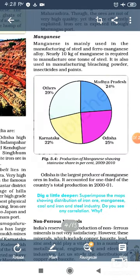According to the census of 2009-10, Odisha is the largest producer of Manganese, followed by Madhya Pradesh and Karnataka.